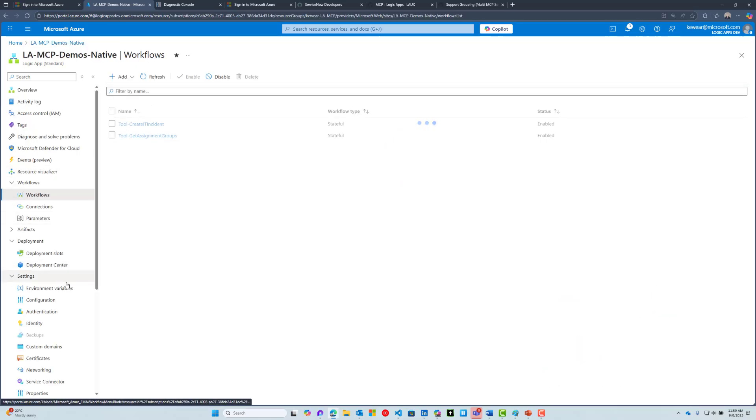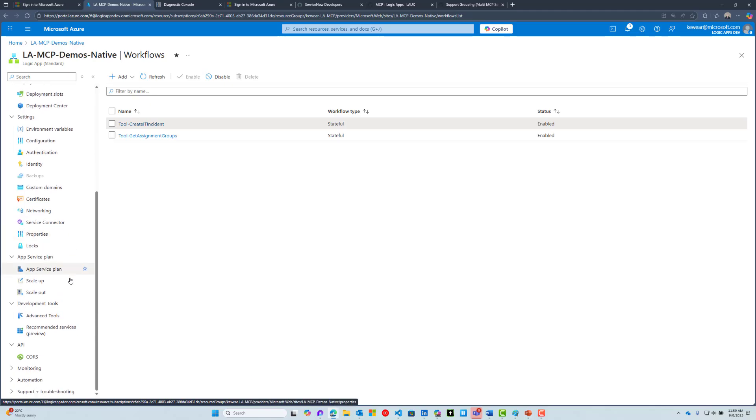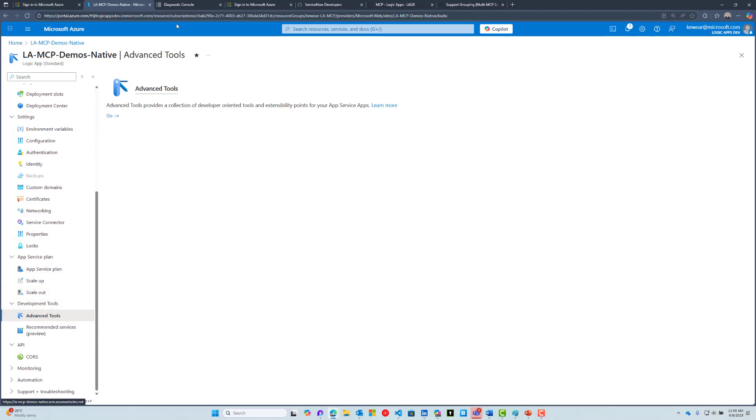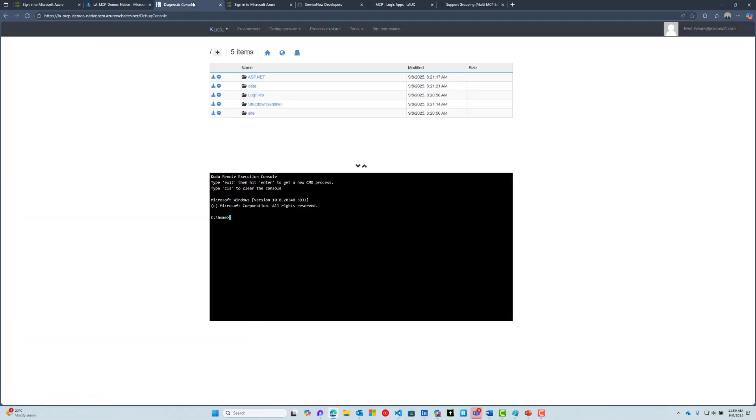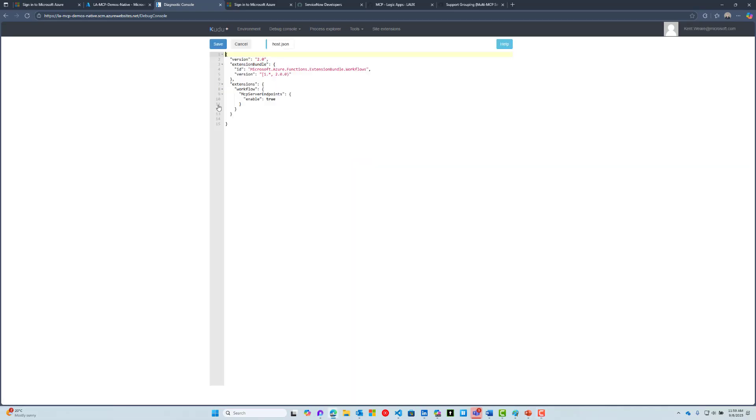Next, we want to check out our host.json file. Head down to Advanced Tools, then click on Go. That's going to open up the diagnostic console web application. Click on Site, then www root, then click on the pencil for Edit.